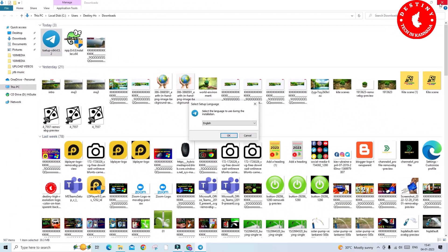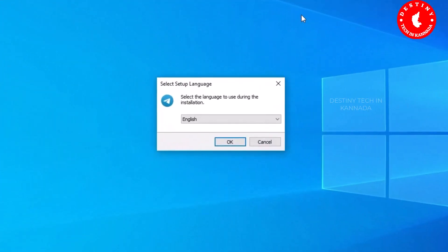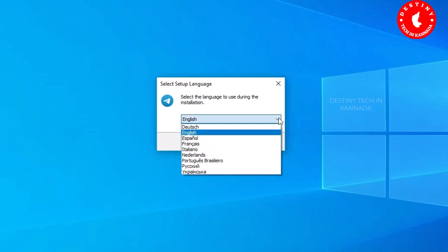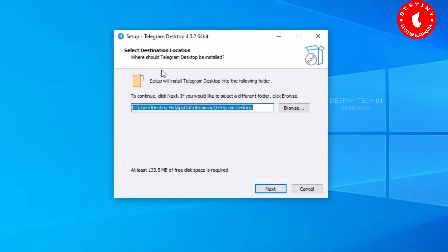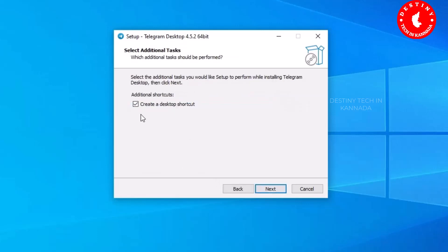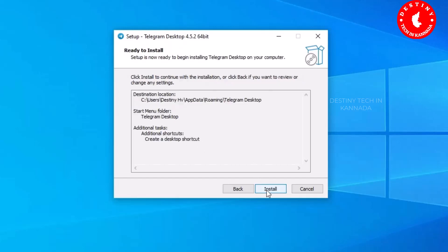Run the installer. You can select your language — by default it is English — so just click OK. You can select the destination and installation location; by default it is the C drive Programs folder. Click Next. You will see an option to create a desktop shortcut. Click Next again.